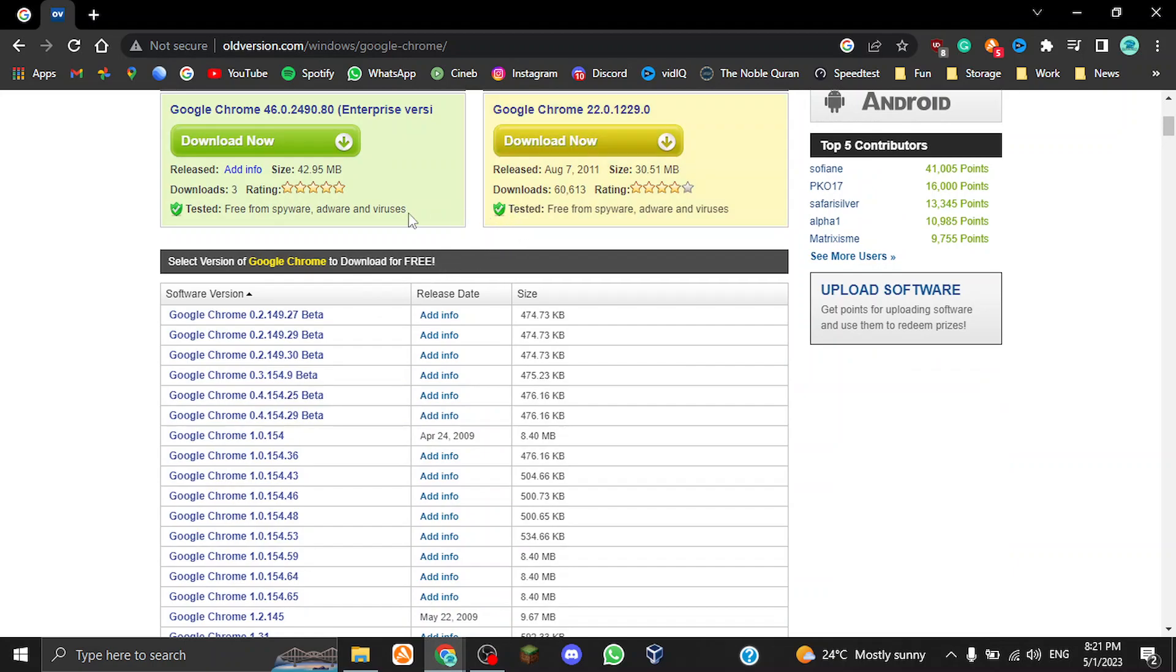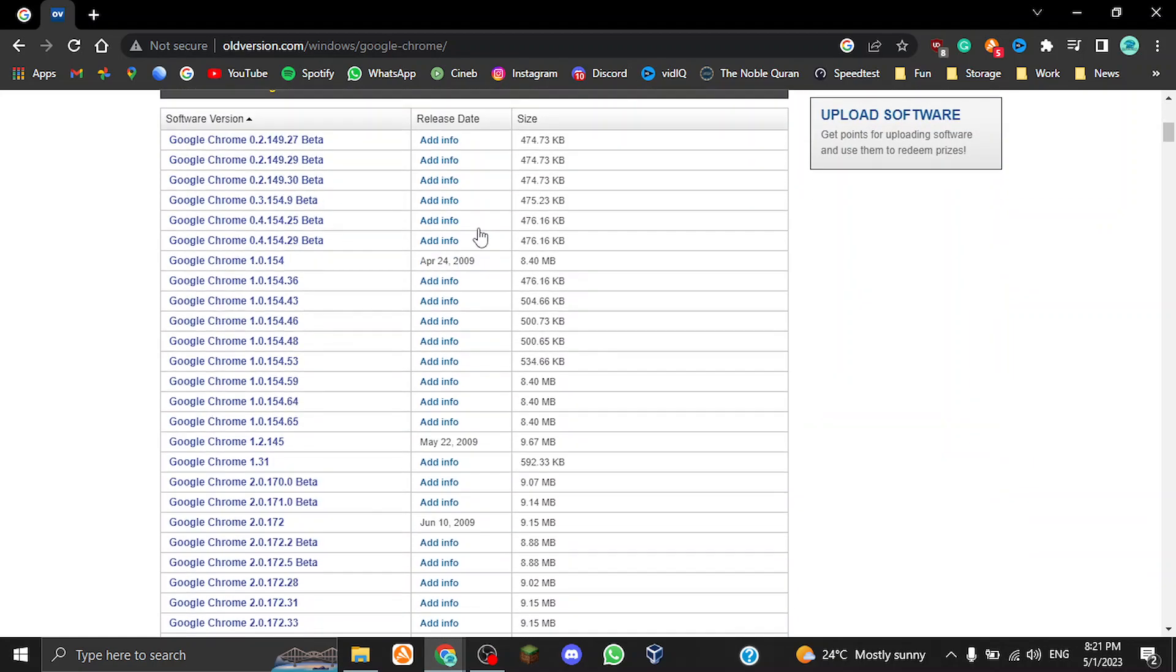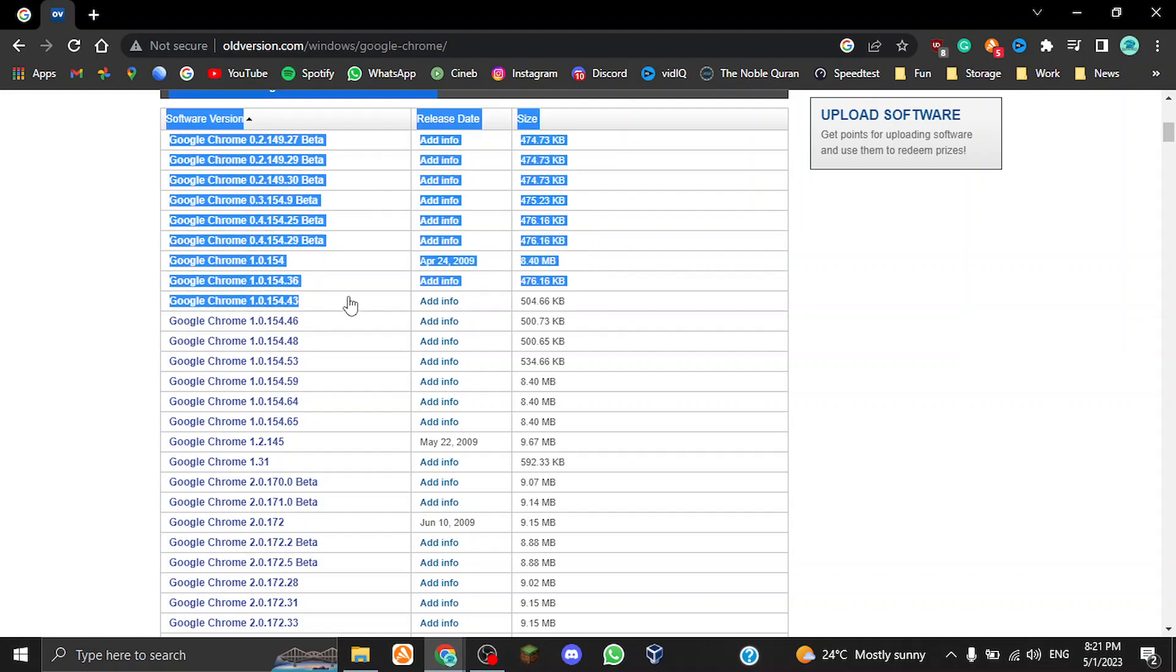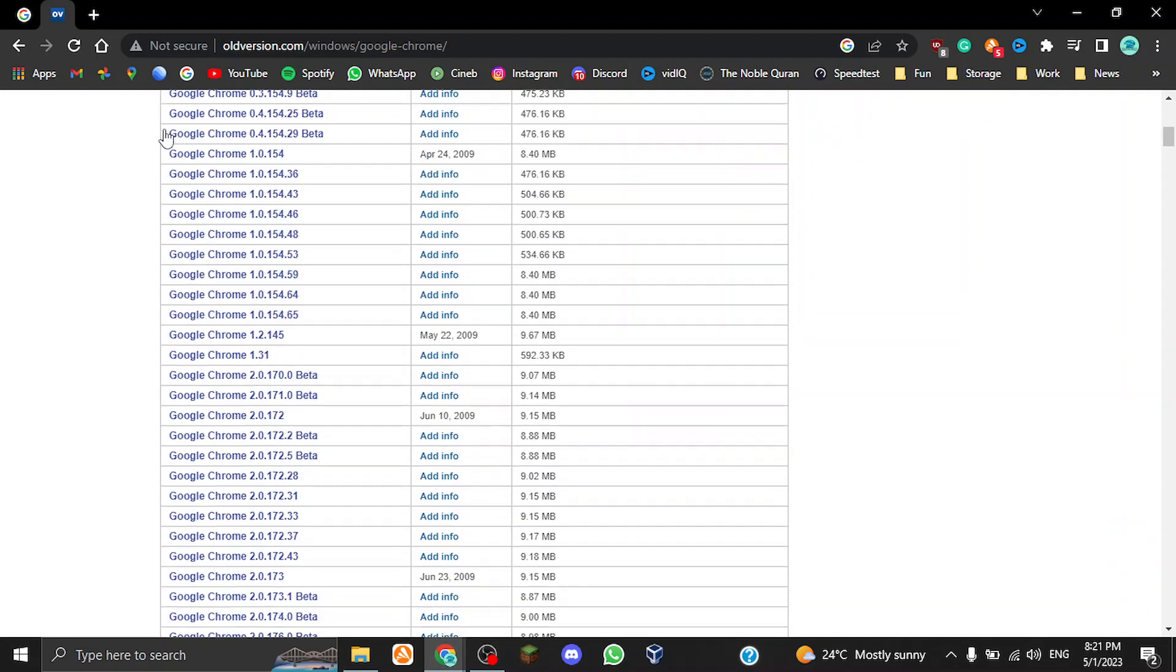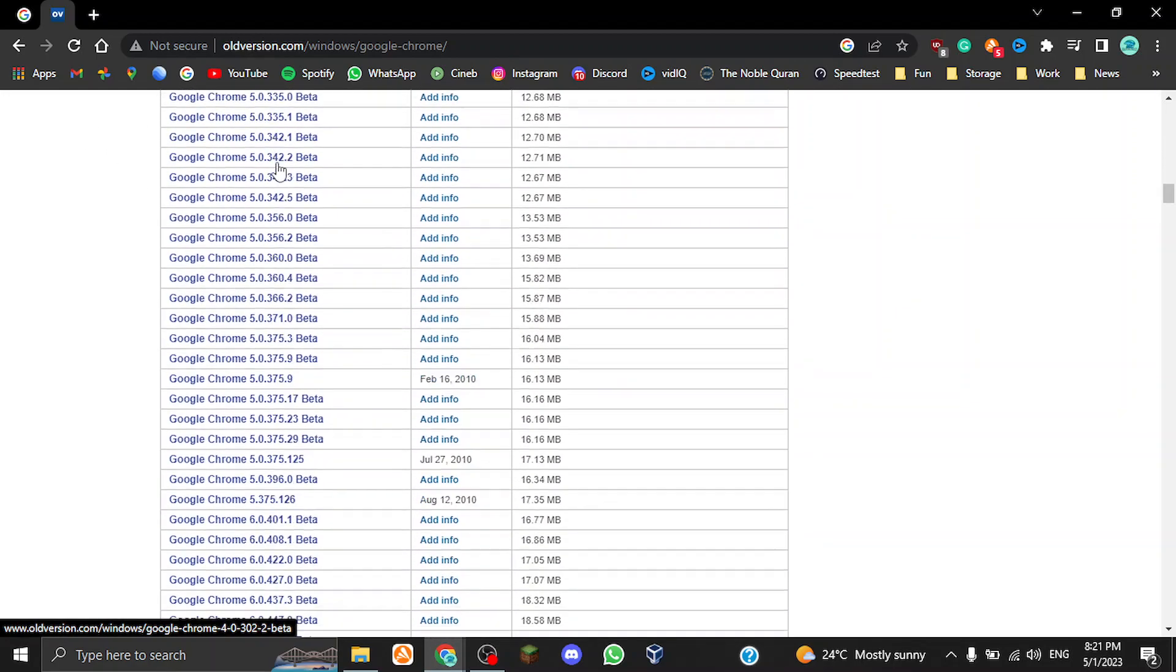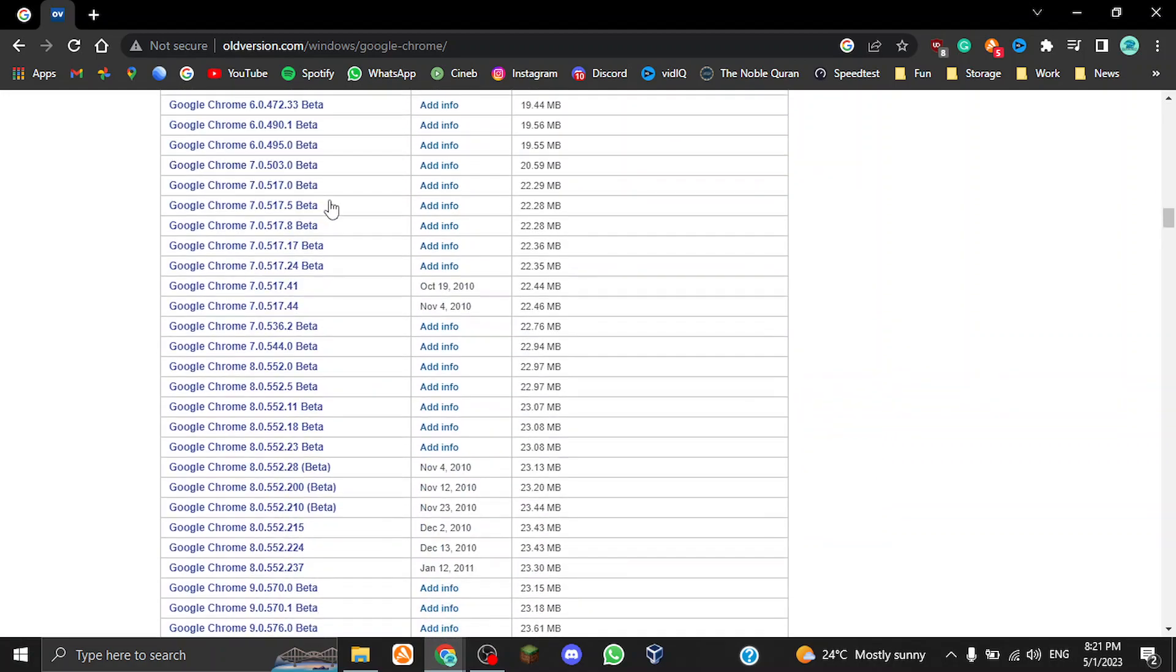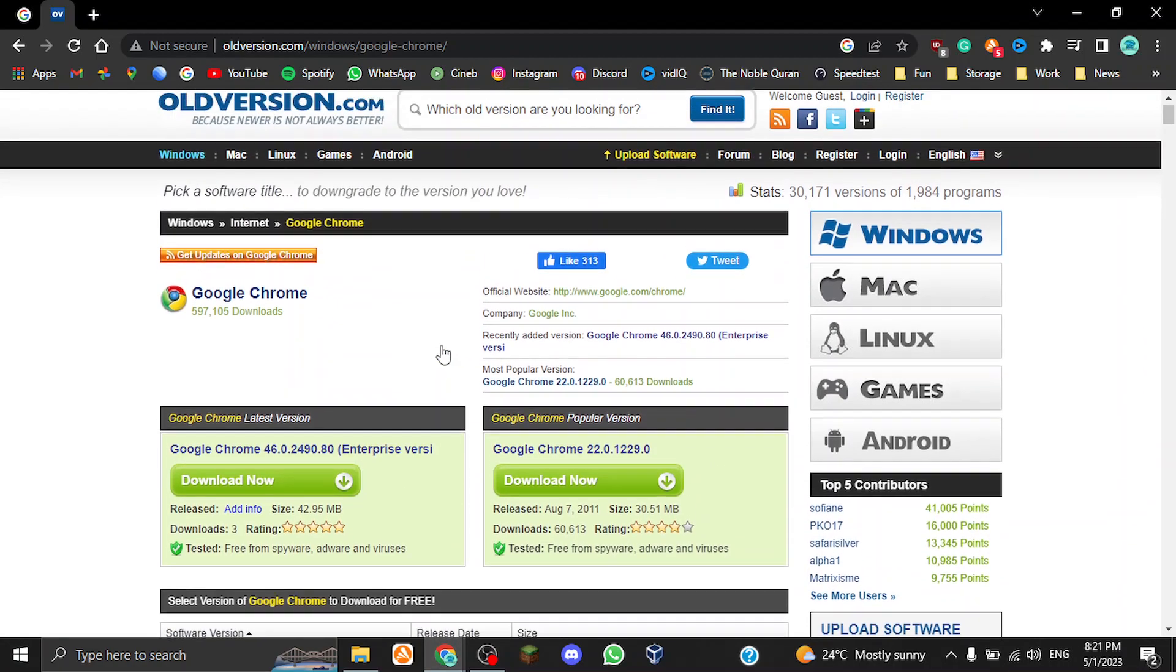Same thing over here with the ratings and the release date and the size in megabytes or gigabytes depending on the size of the program, and the amount of downloads. It also tells you that it is tested free from spyware. As you can see, it gives you a gigantic table of versions over here—every single version of Google Chrome that they currently have in store.